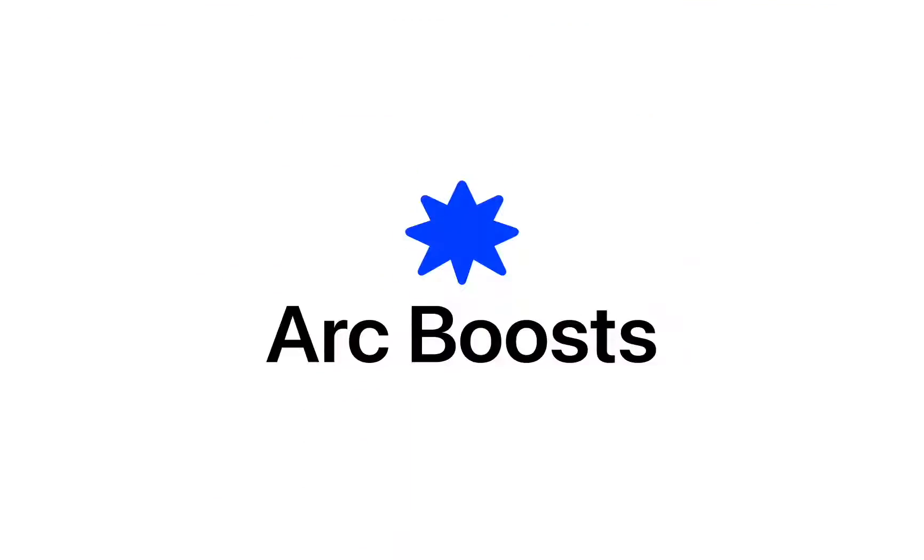Hi, my name is Julius, and I'm here to talk to you about our new project, ArcBoosts.